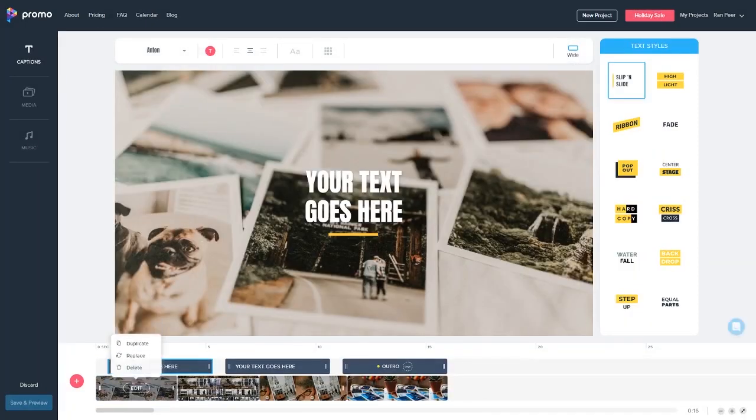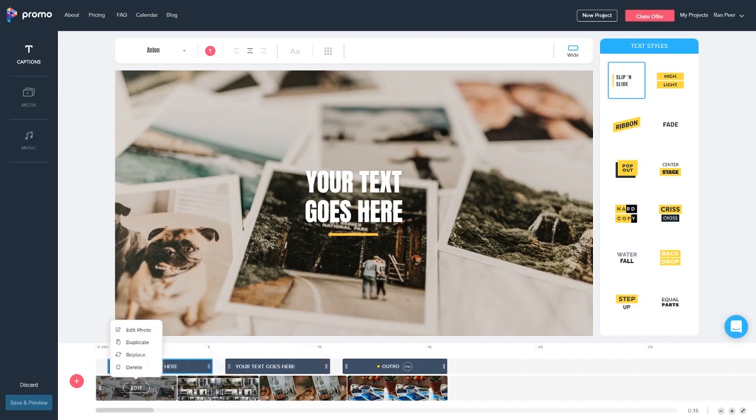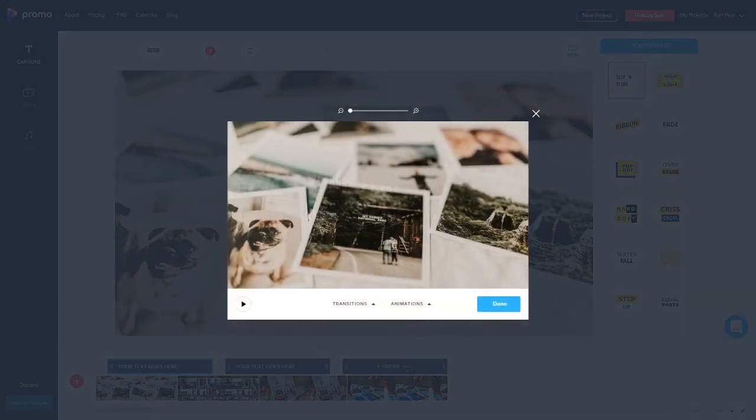Now if I hover above each photo you can see a menu pop up with four options: Edit, duplicate, replace and delete. I'm just gonna choose edit right now.